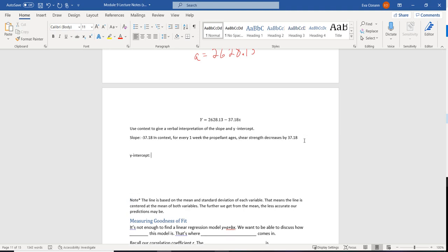For the y-intercept — that number that stands alone, occurring when x equals 0 — our value is 2628.13. In context: when the propellant is zero weeks old, our shear strength will be 2628.13. That means when the propellant is brand new, its shear strength is going to be 2628.13.